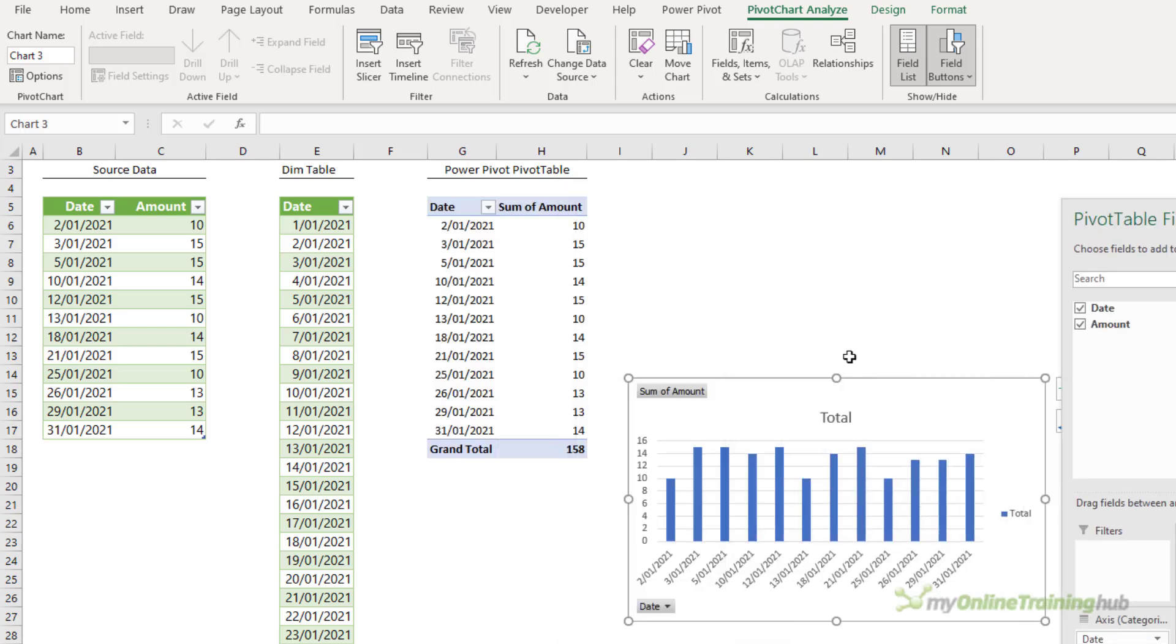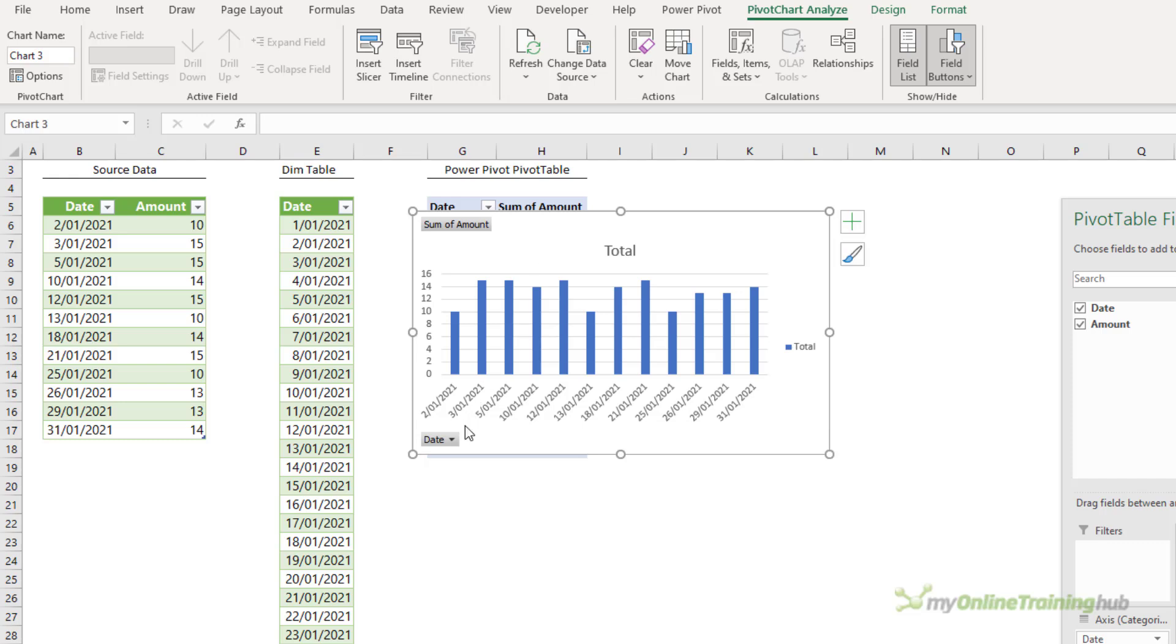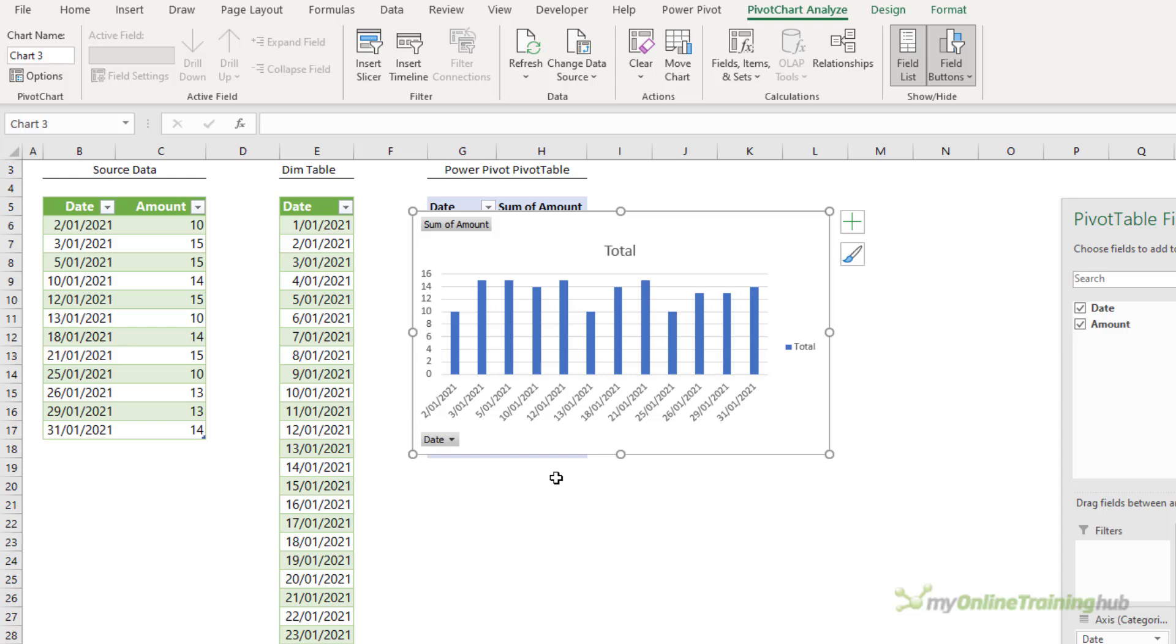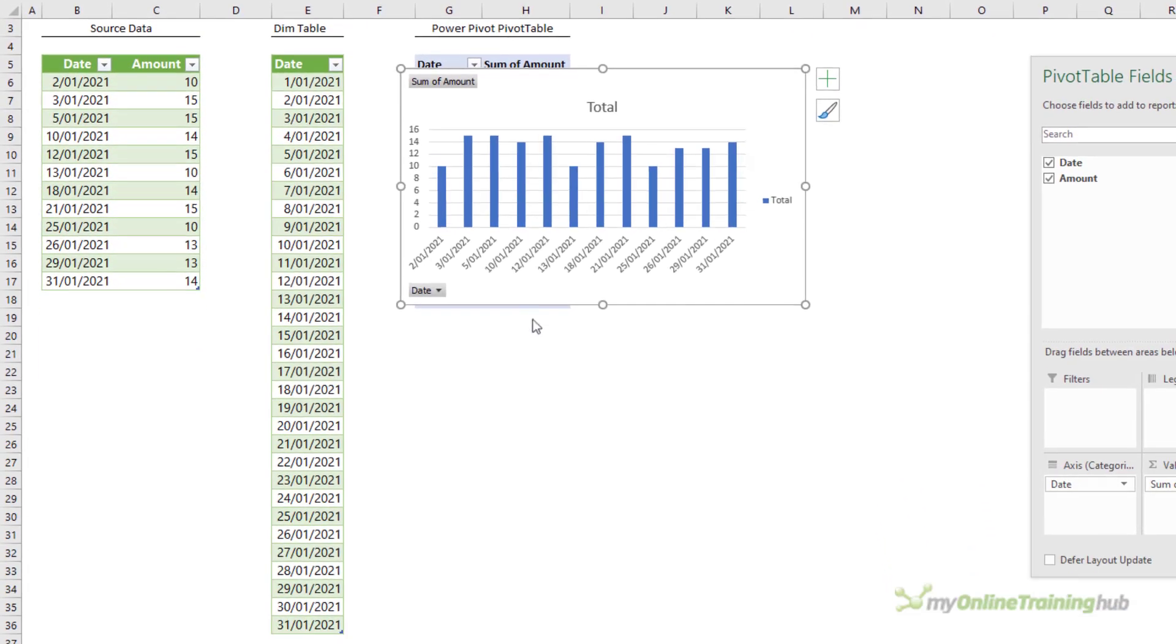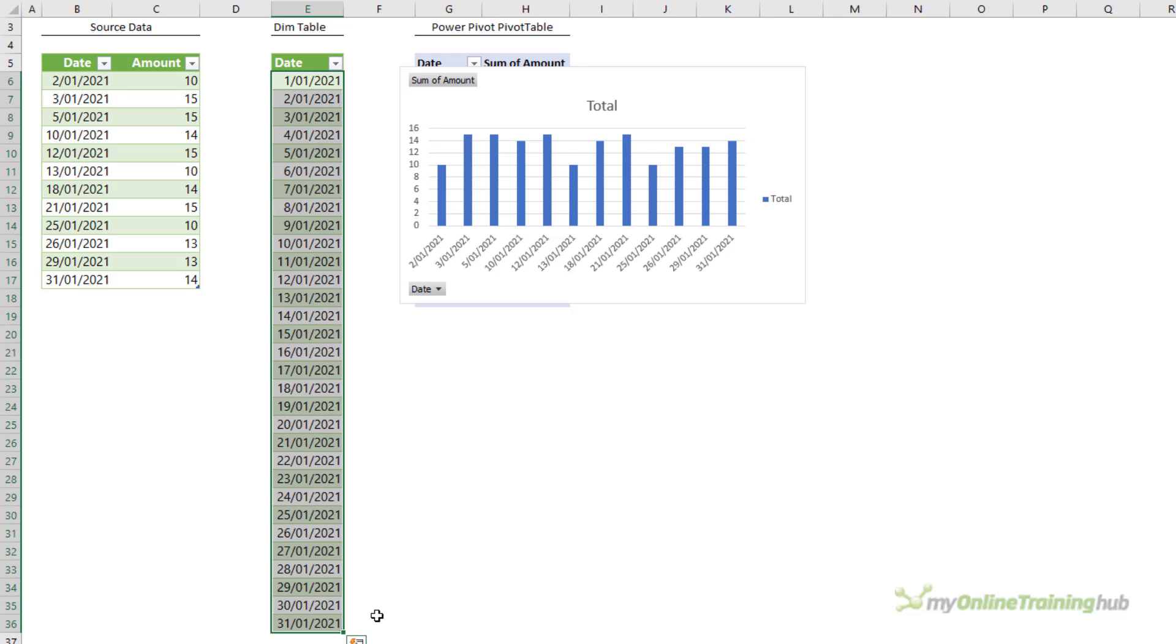You can see there the chart shows the data evenly distributed even though the dates aren't. Now it makes more sense to plot data based on dates at their actual date intervals. So I've got a table here that contains a unique date for each day in January and that's my dimension table.